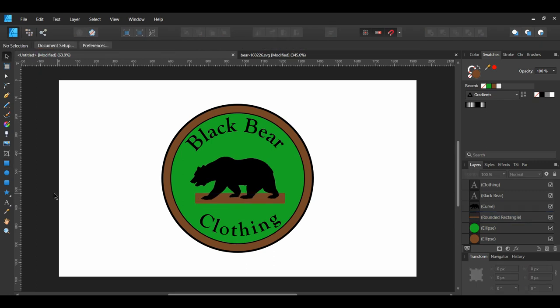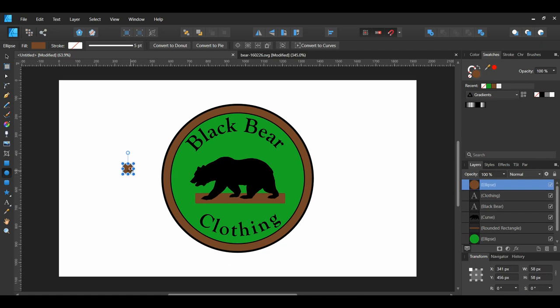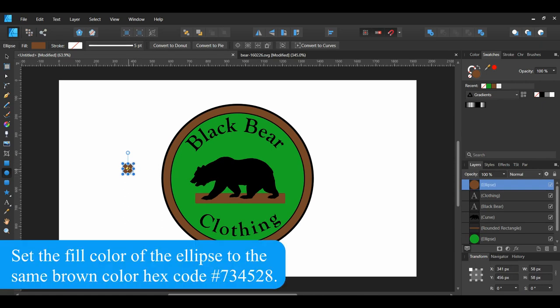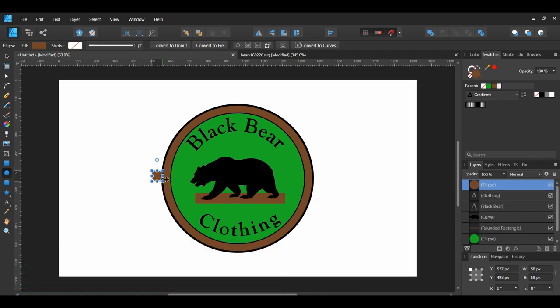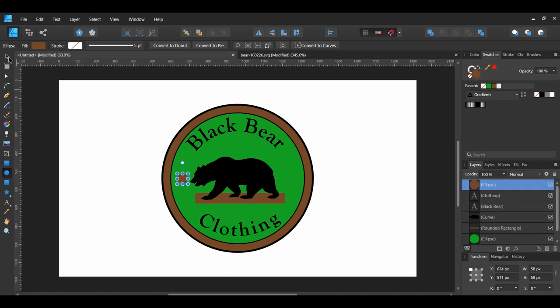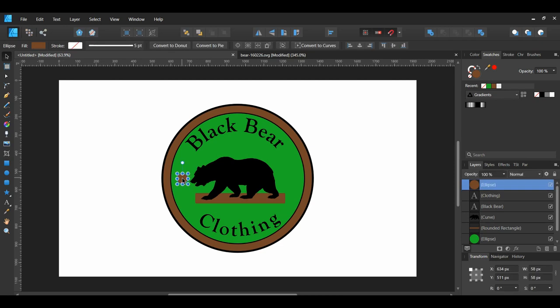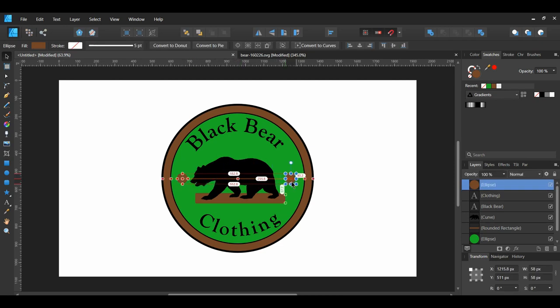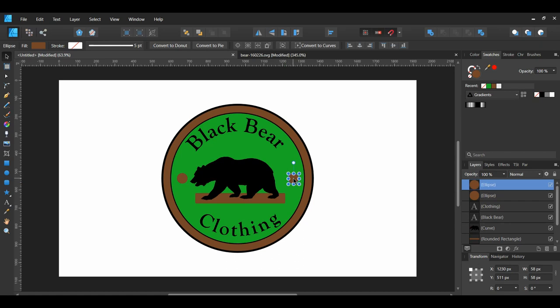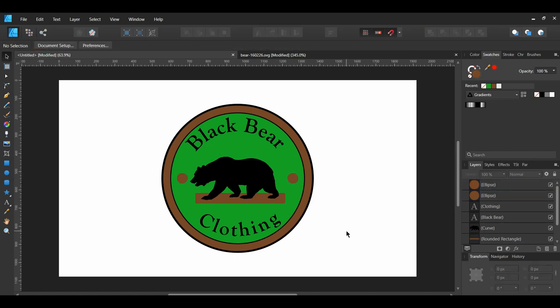Grab the Ellipse Tool. Draw an ellipse that's 58 pixels by 58 pixels. Place the ellipse on the left side of the bear. Then, hold Ctrl plus Shift and drag a copy of the ellipse to the right side of the bear. Make sure each ellipse is 33 pixels away from the green ellipse.